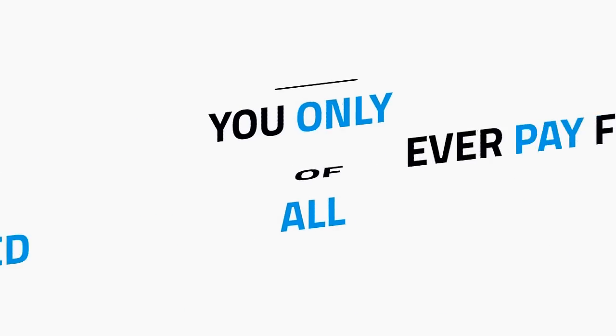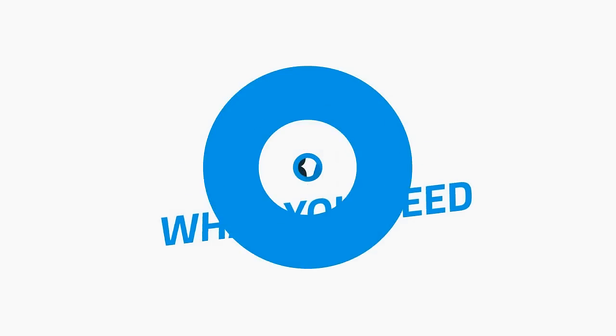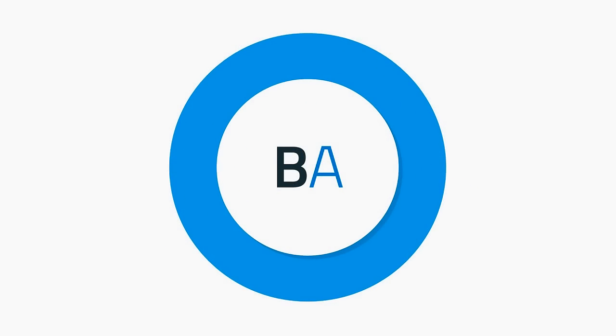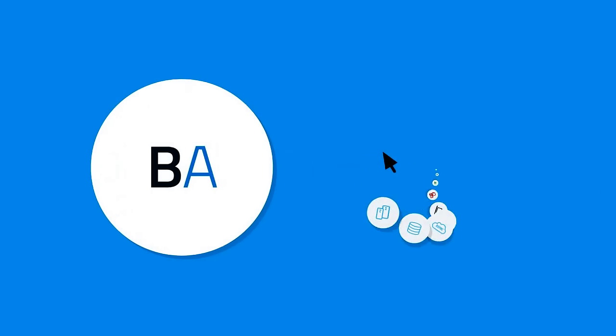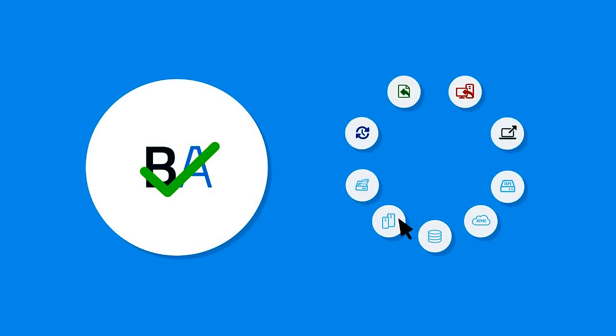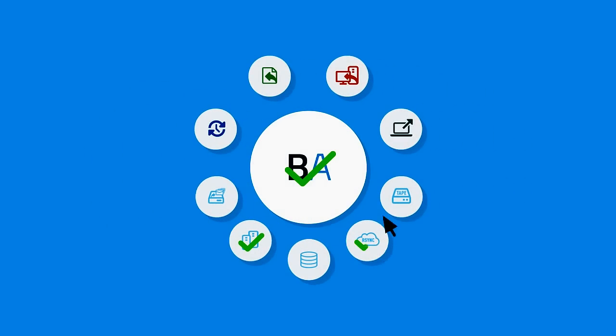Best of all, you only ever pay for what you need. Just purchase a low-cost base license and choose your add-ons individually. If you don't need it, you won't pay for it.